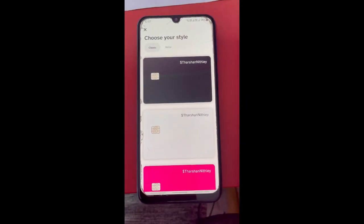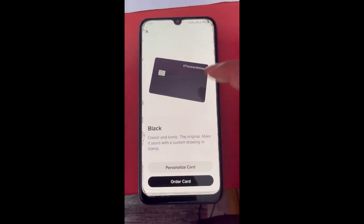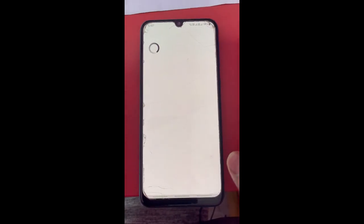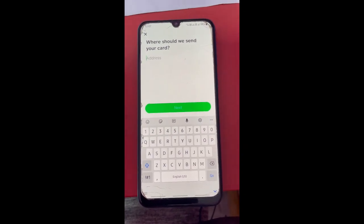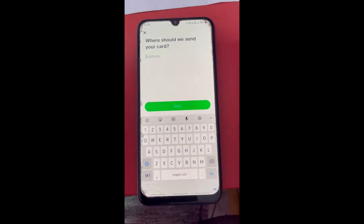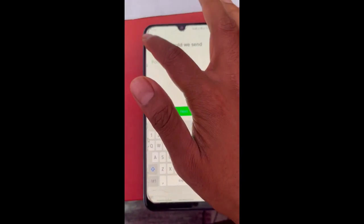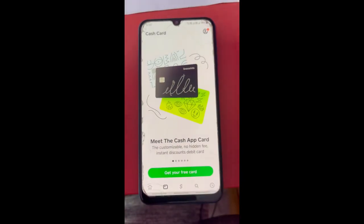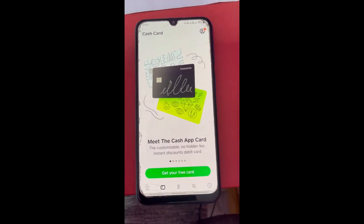Just follow the prompts and choose a card. Once you order a card, it will be sent to your residential address where you'll receive the physical card. You'll also get a virtual card.